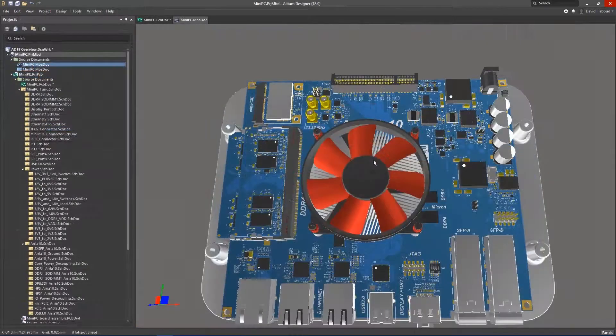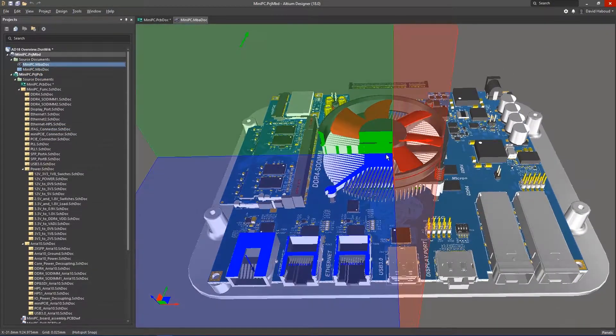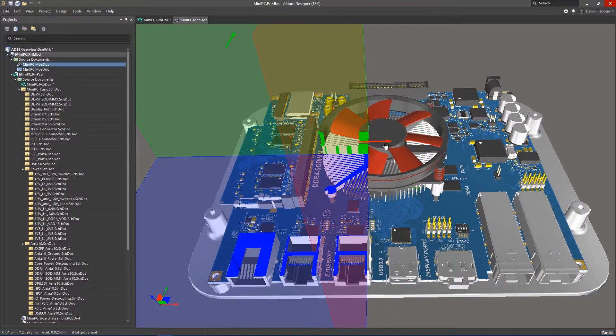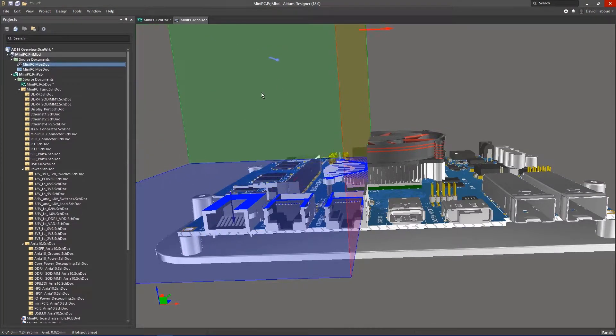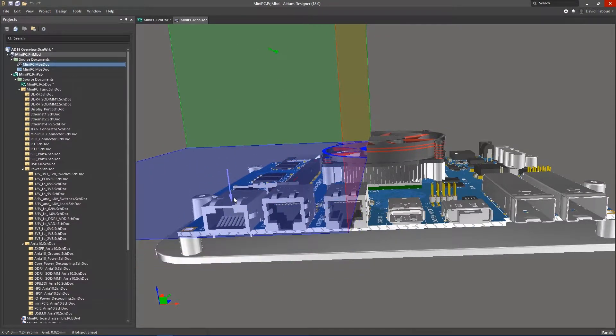Altium Designer leverages 64-bit architecture to provide optimal performance, native 3D model rendering, and design automation to simplify your daily design workflow.